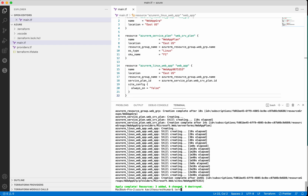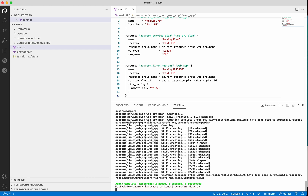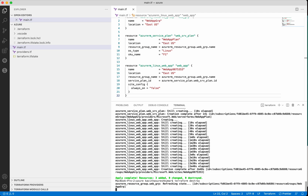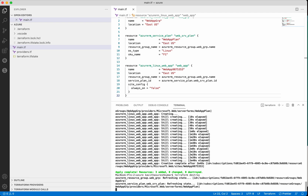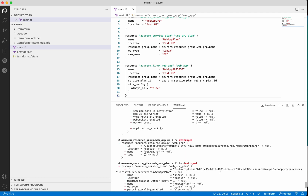For deleting the resources we need to use the command terraform destroy. Terraform uses the tfstate file which has information about the existing environment. It uses that information to compare with the new configuration and then creates a plan indicating whether it is going to delete, create, update, or replace the existing configuration. Terraform destroy is also going to create an execution plan based on the existing environment configuration and the new configuration.